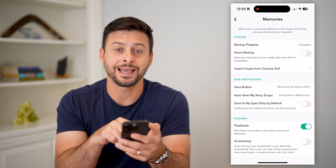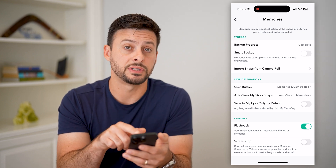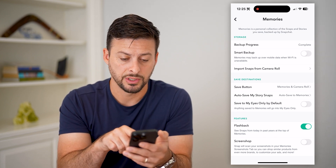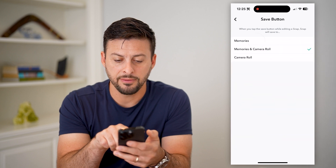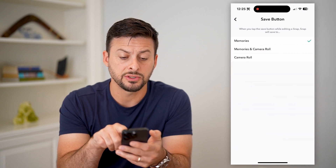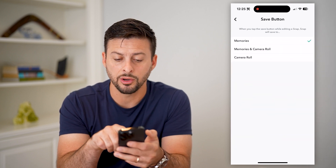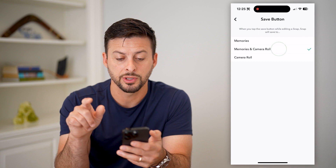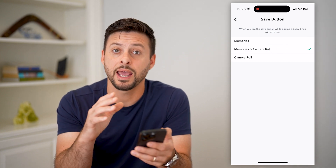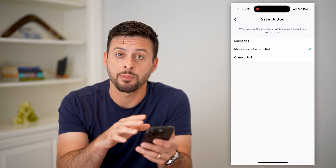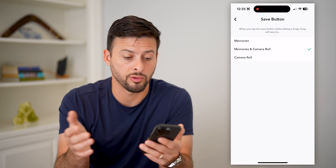What we'll do is edit a couple things under save destinations. You can see the save button — let's tap on it. If this is just set to memories, make sure you switch it over to memories and camera roll, or just camera roll. And anytime you tap that button, it will save it to your camera roll.